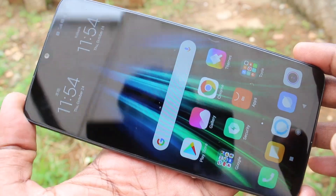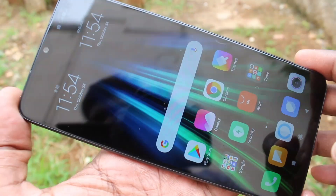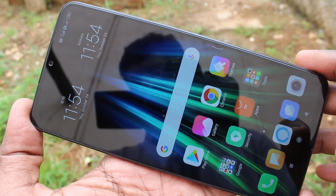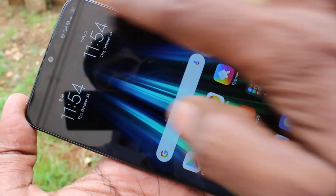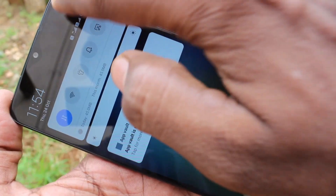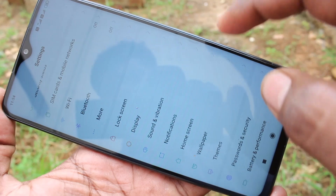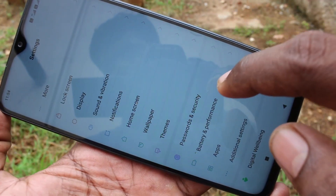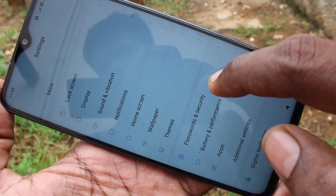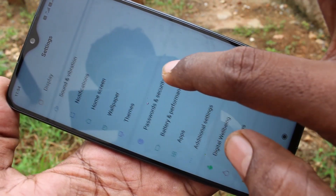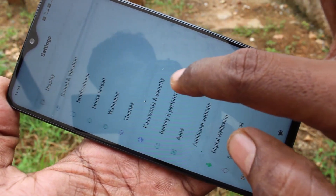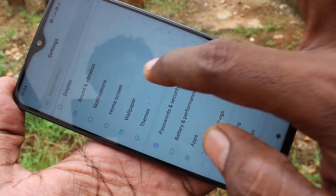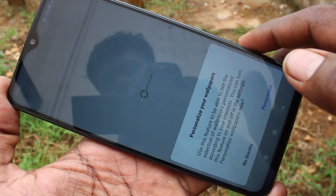First of all, go to the settings in your Redmi Note 8 Pro phone. Click on Settings, then click on Wallpaper.